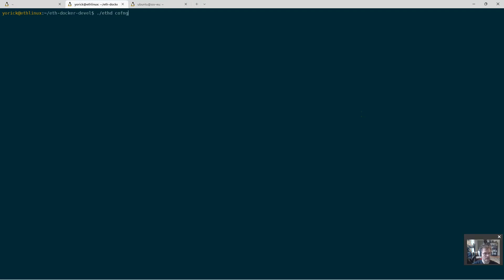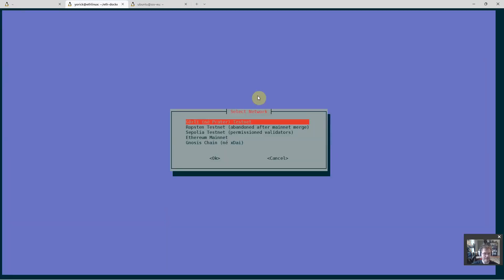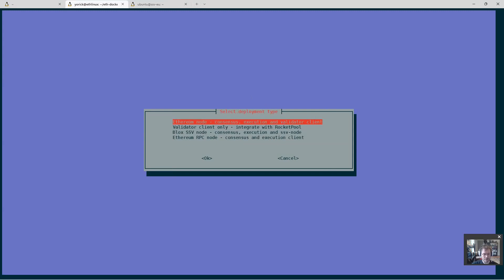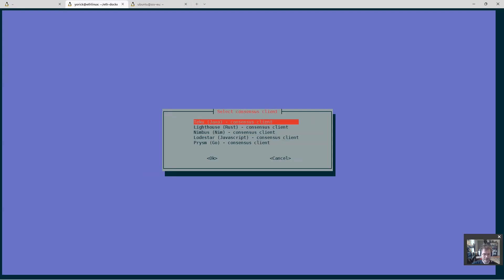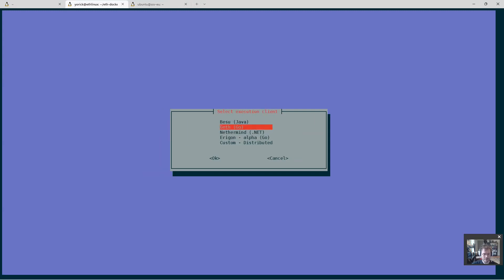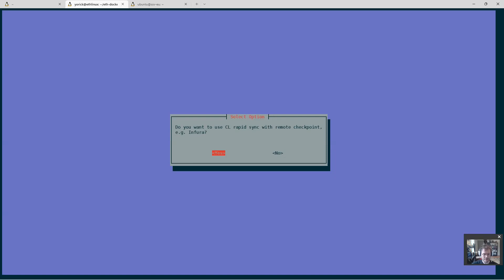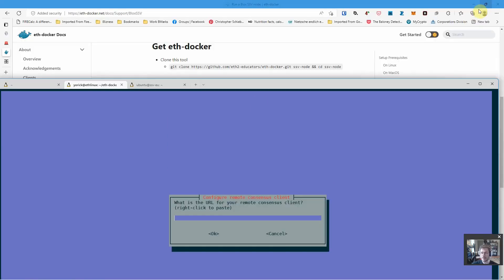Let's do eth config. It's going to be the Goerli testnet. We're going to do a blocks node. Let's do Lighthouse and Geth, why not. We do want rapid sync so that Lighthouse comes up quick.